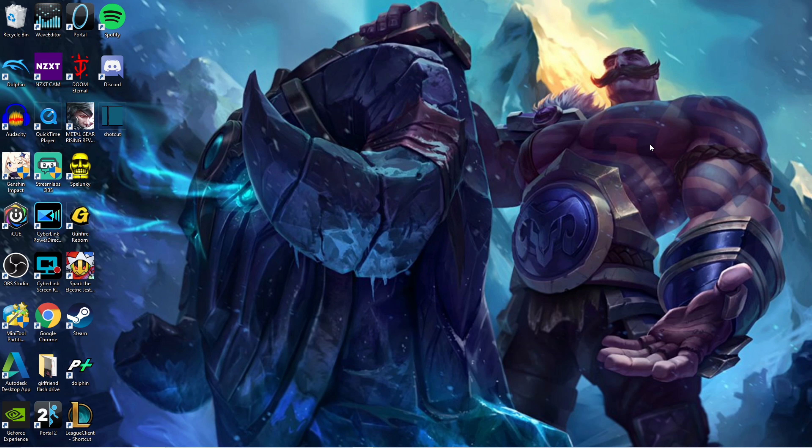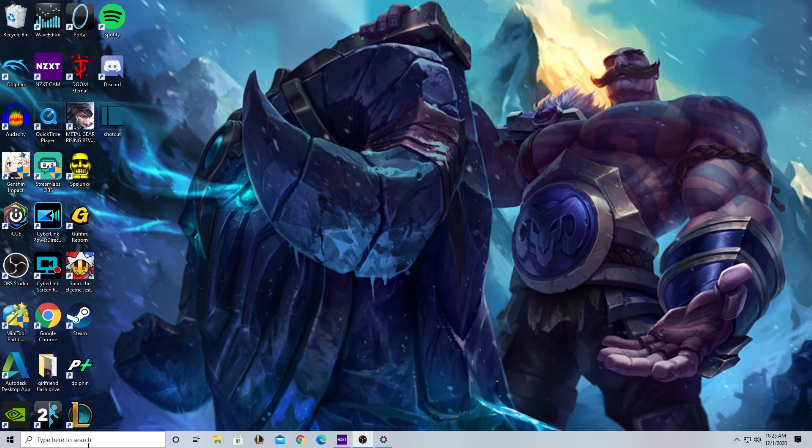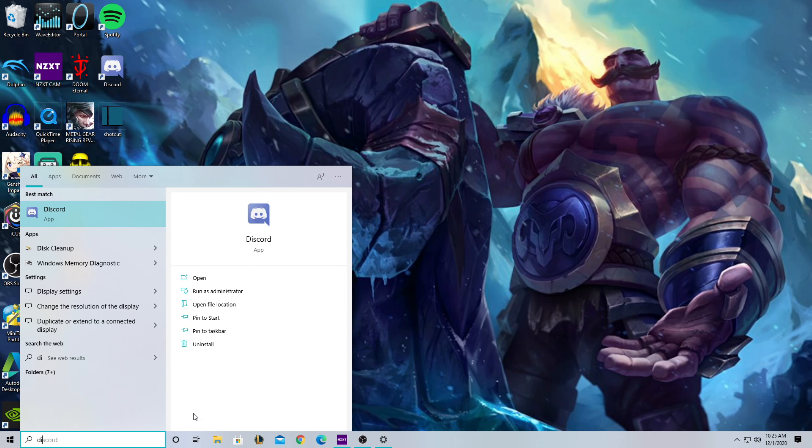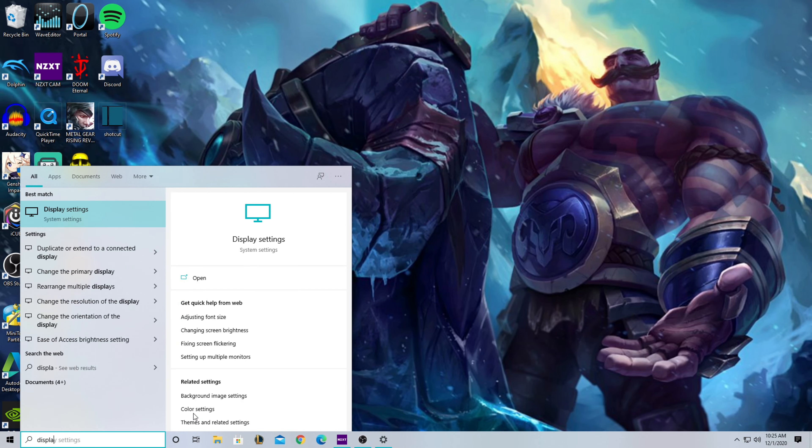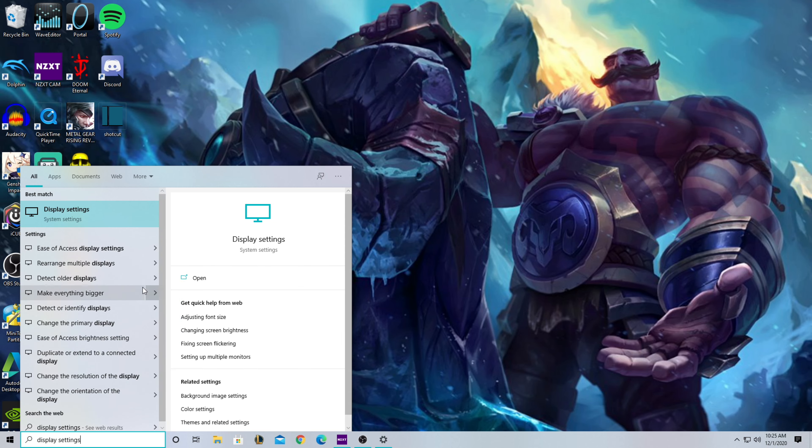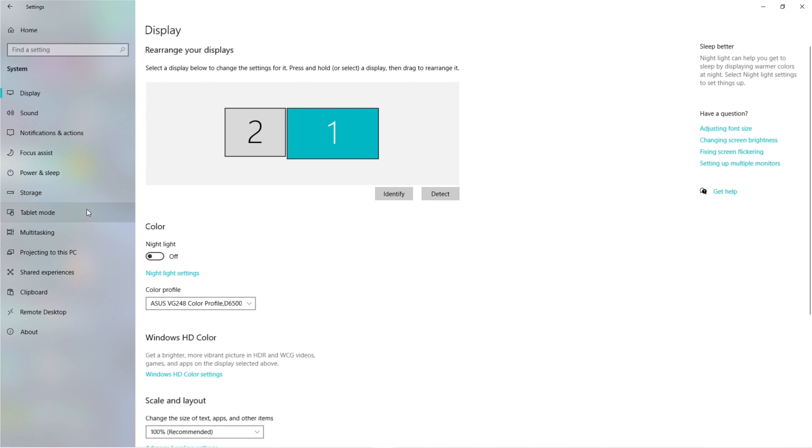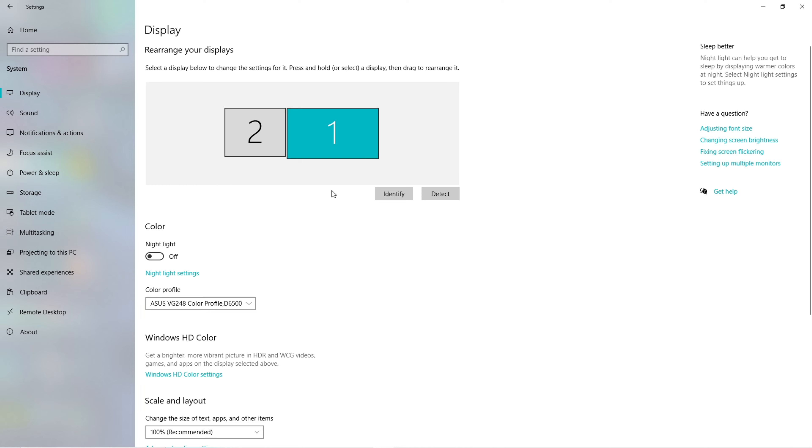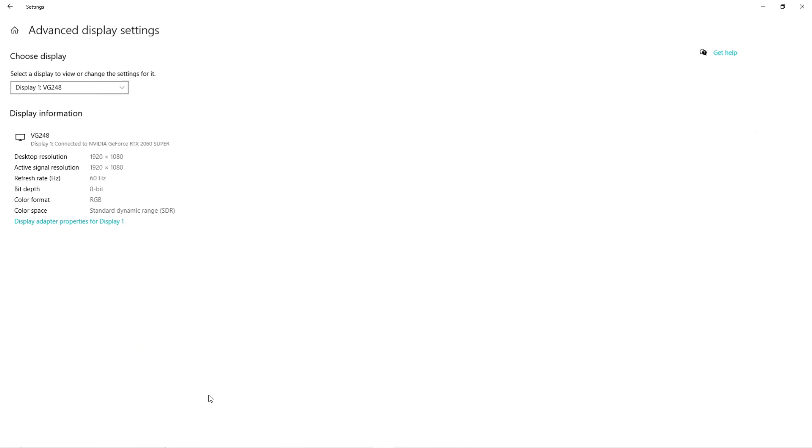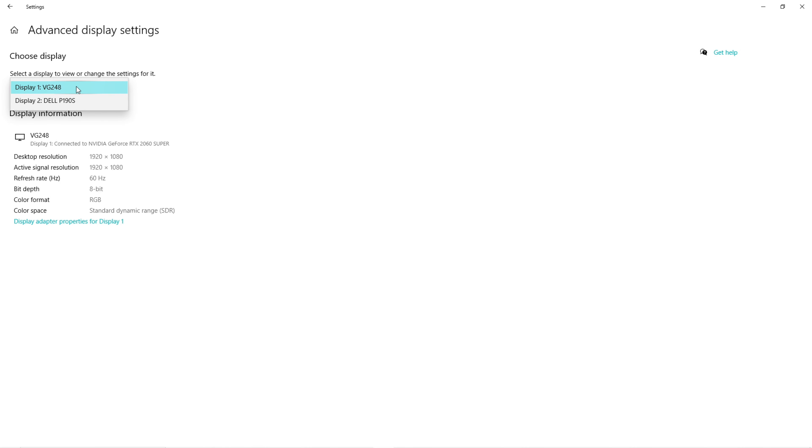First, you're going to have to make sure Windows is running your display at the desired refresh rate. You can check this by searching display settings in your taskbar, go into display settings, click on advanced display settings, and if you have multiple monitors you'll need to select the monitor you want to change. From there, click on display adapter properties.